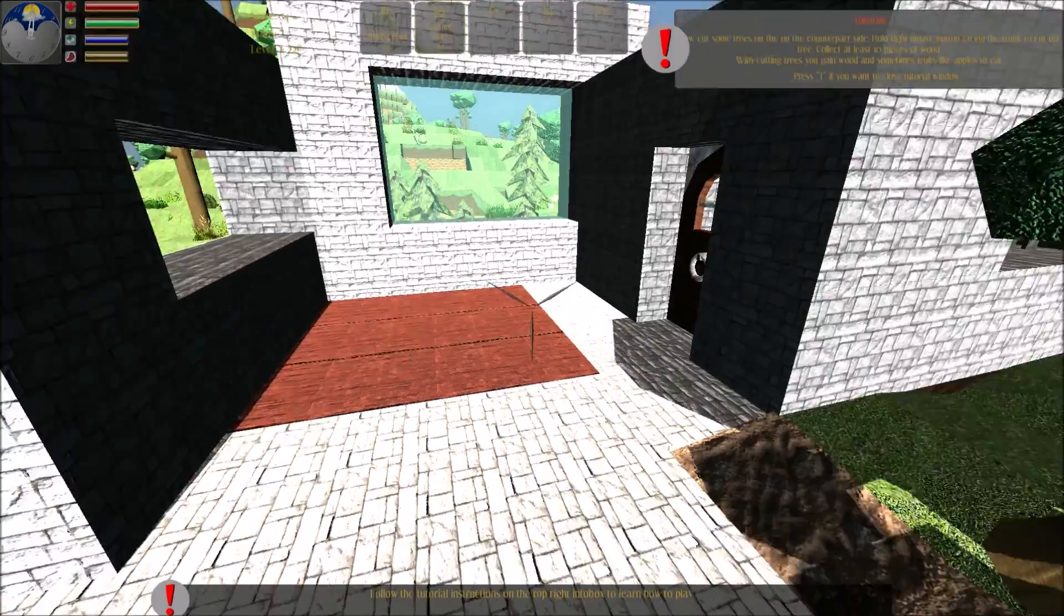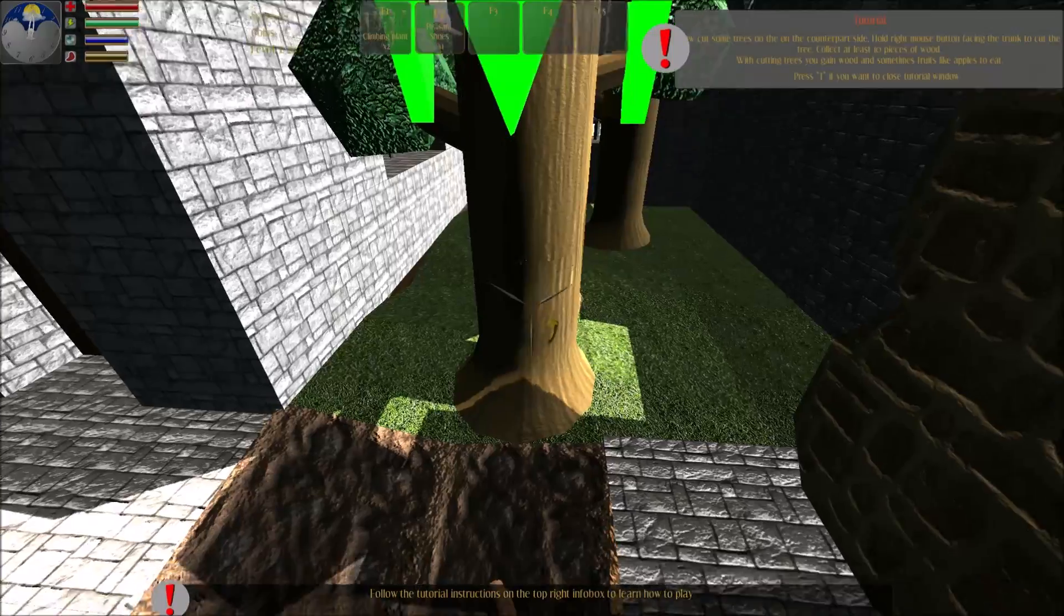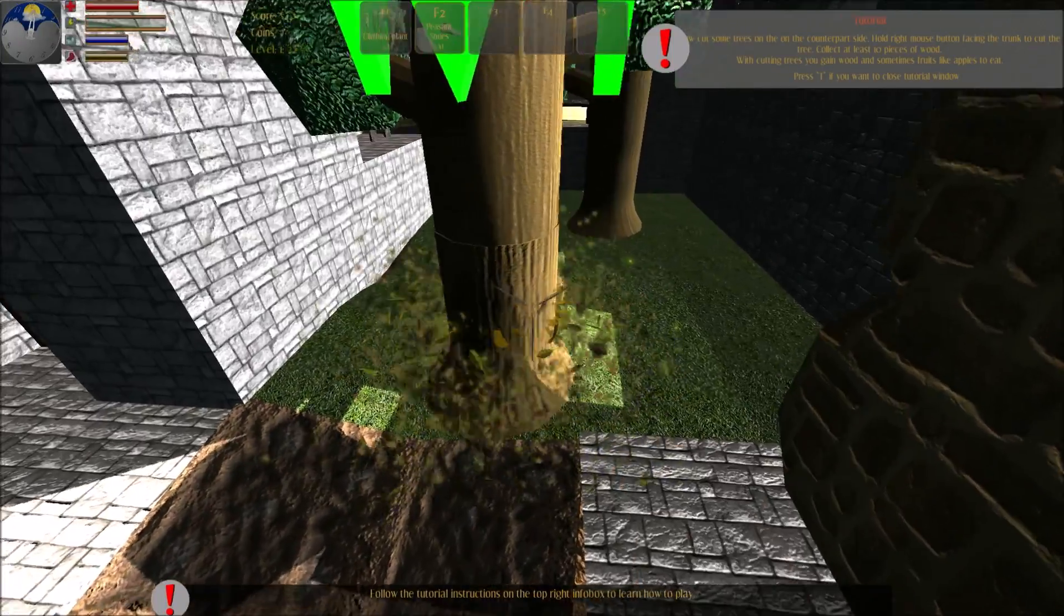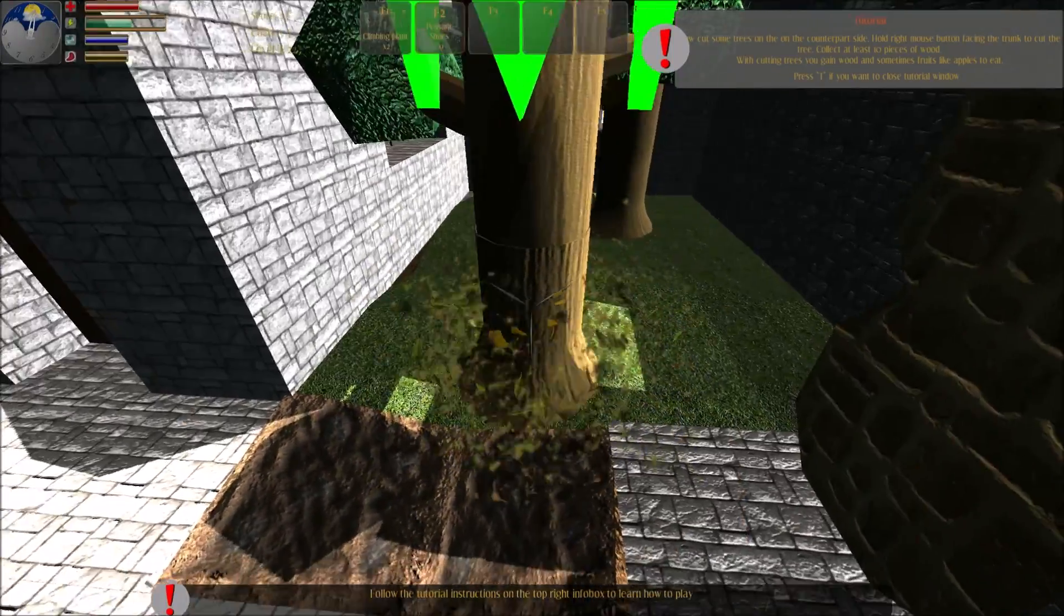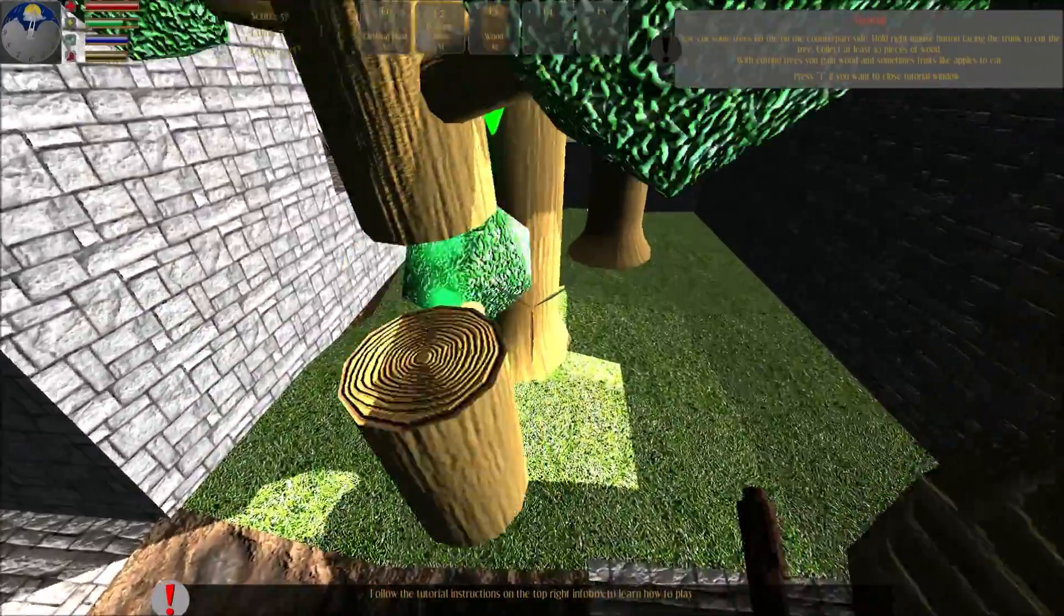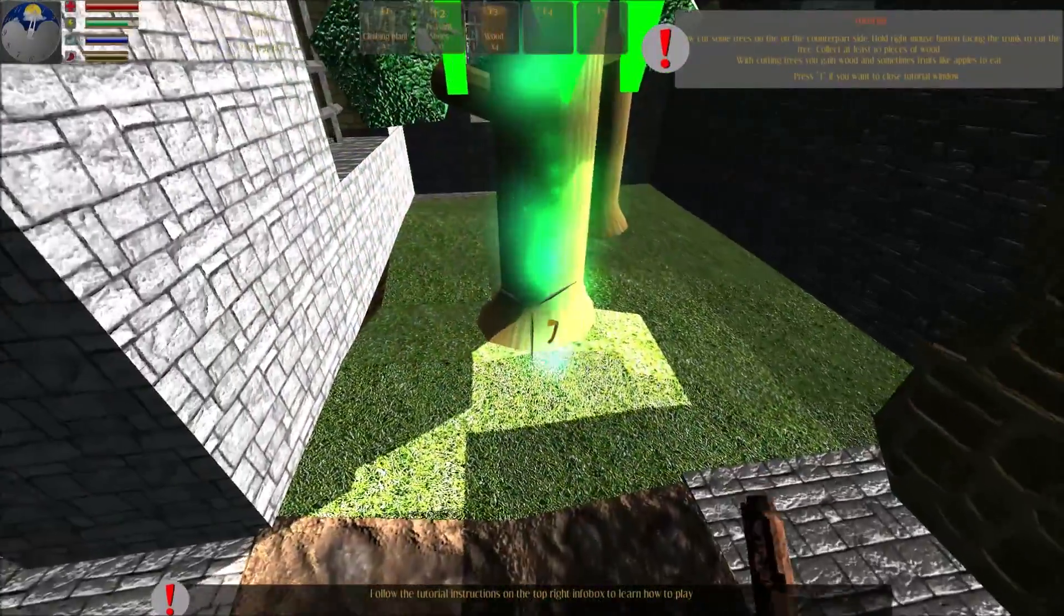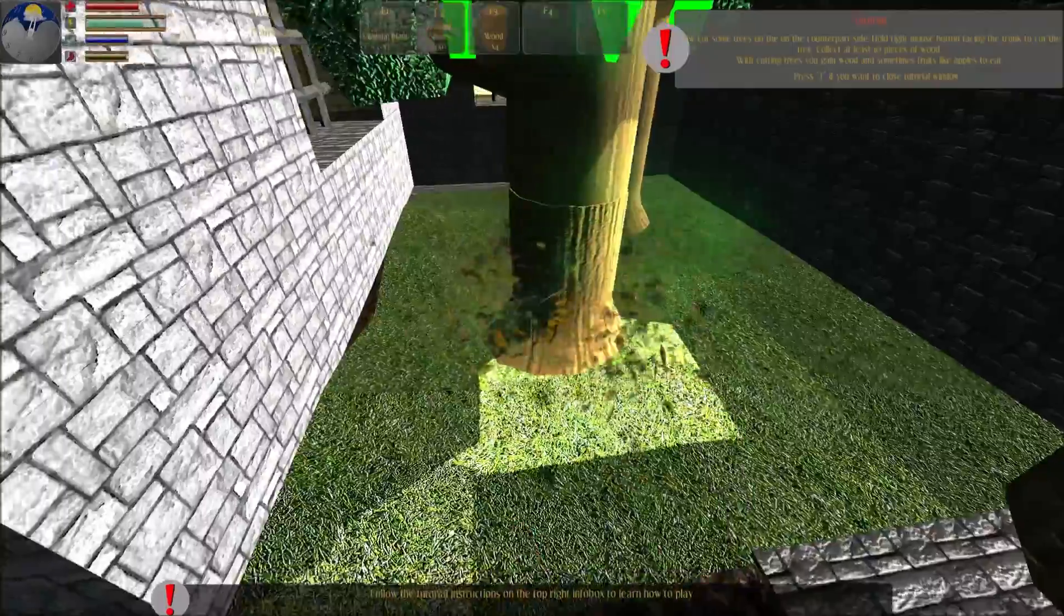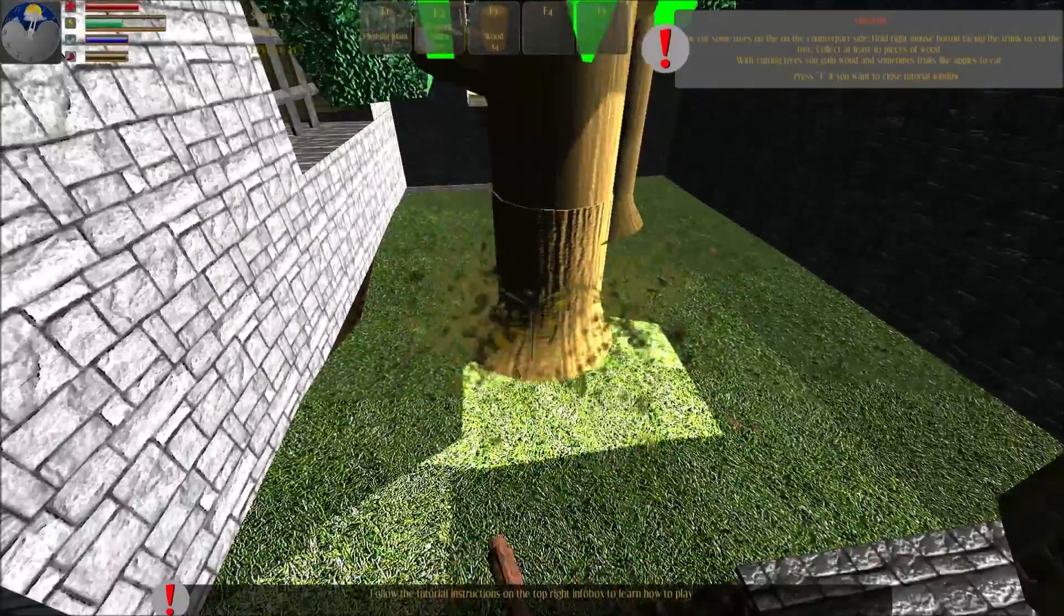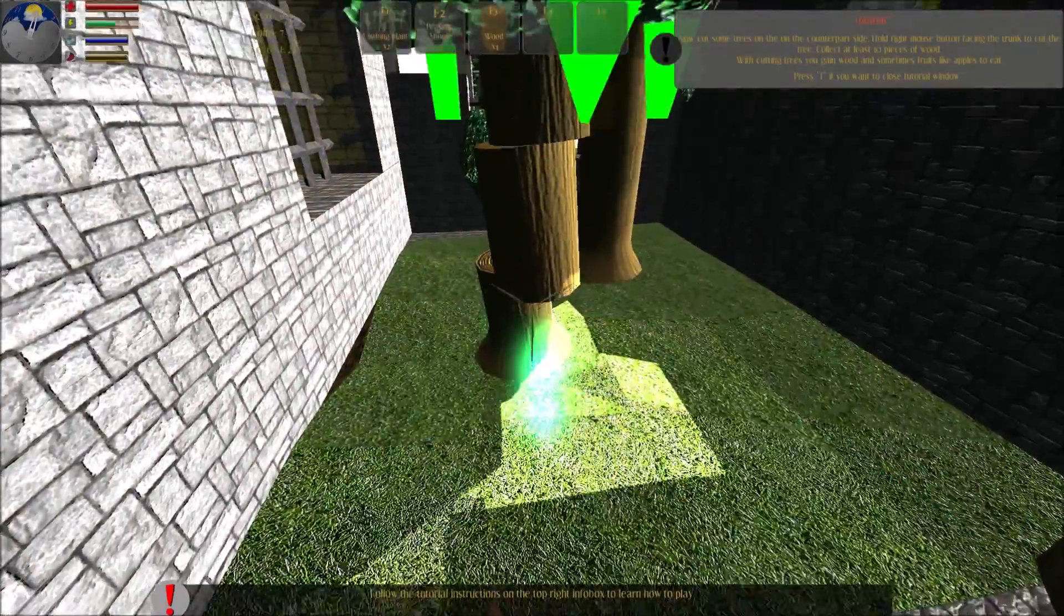Now cut some trees on the counterpart side.